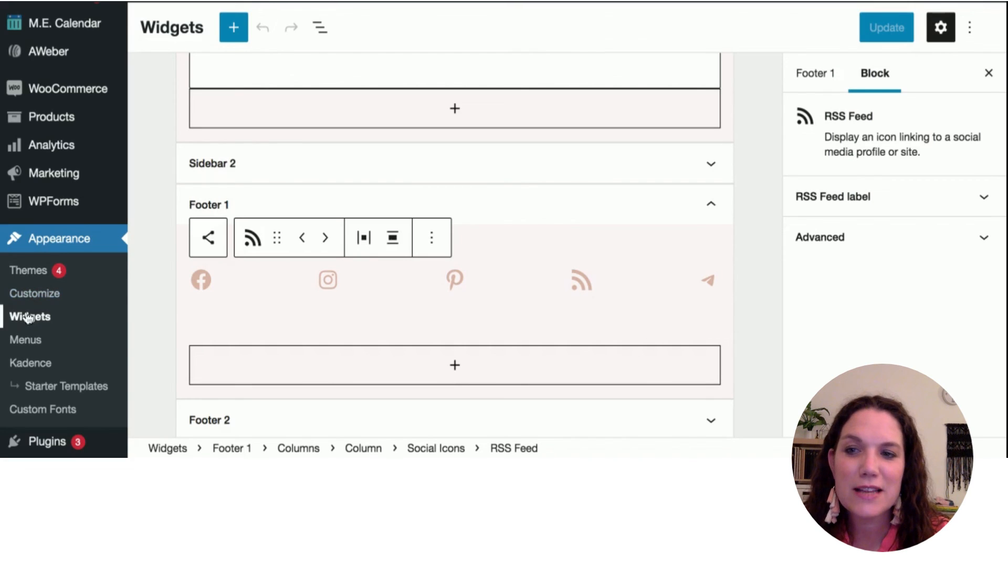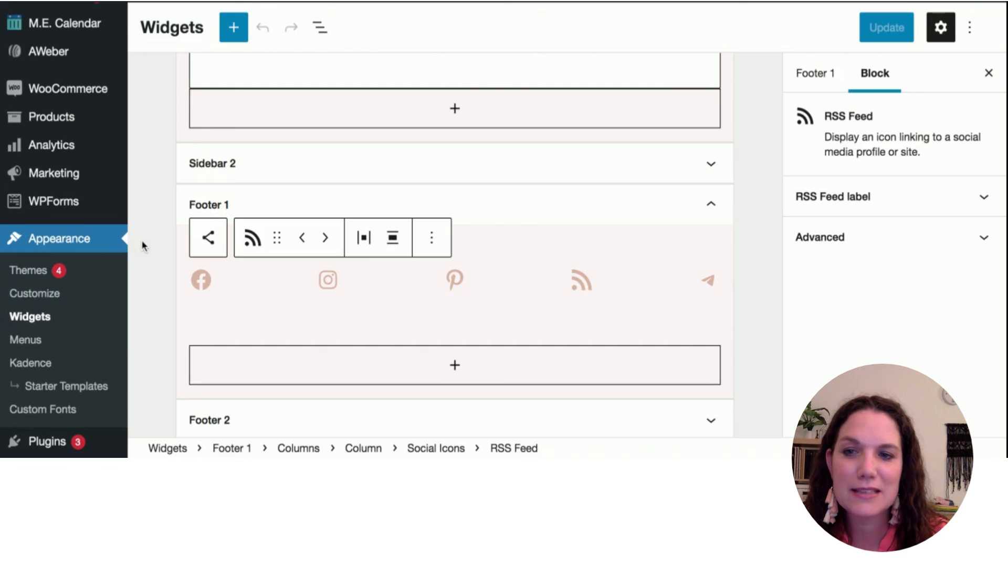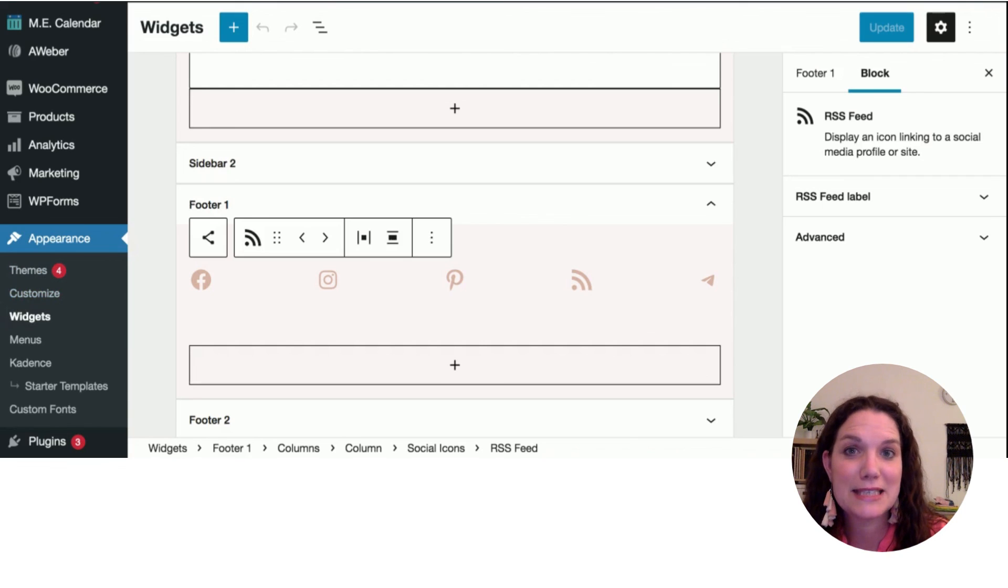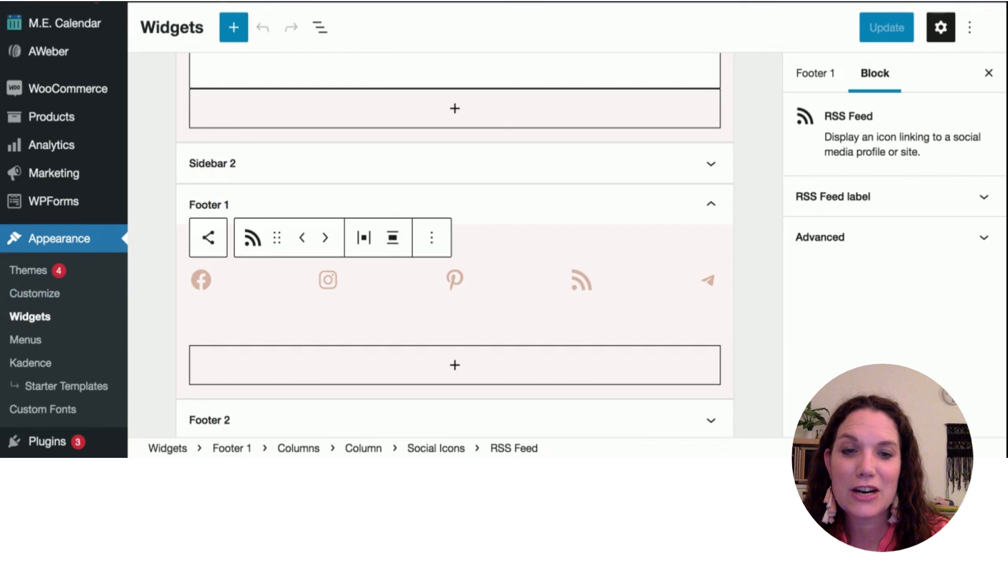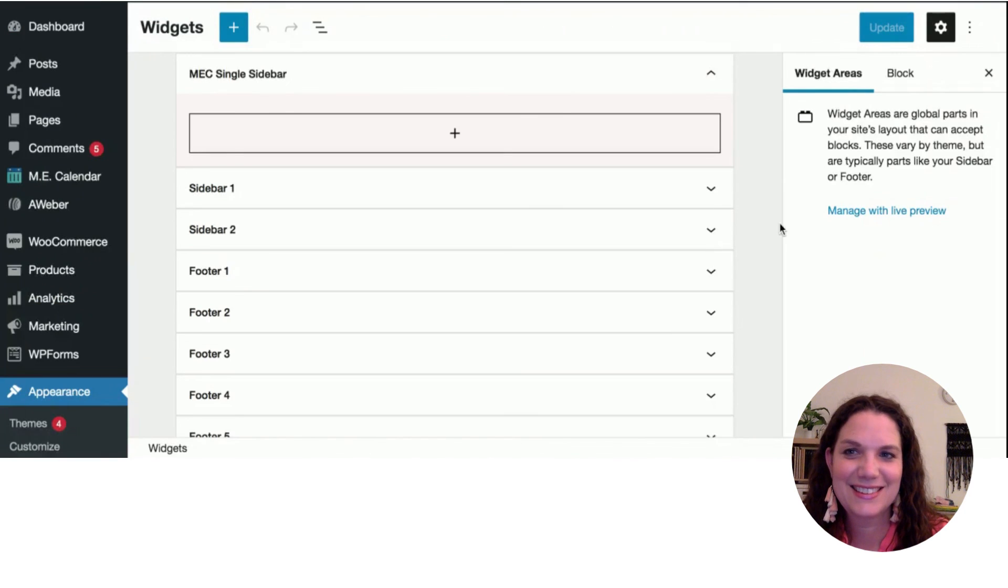So make sure you take a look into either the widgets on the site, or like we said before, the appearance, customize under general, the social links button, and that'll populate in places where your links are on your site.